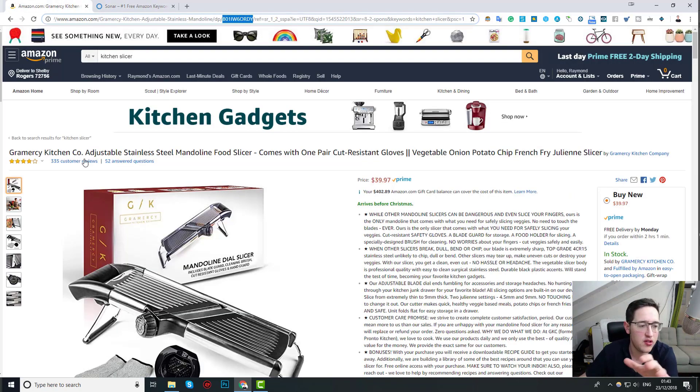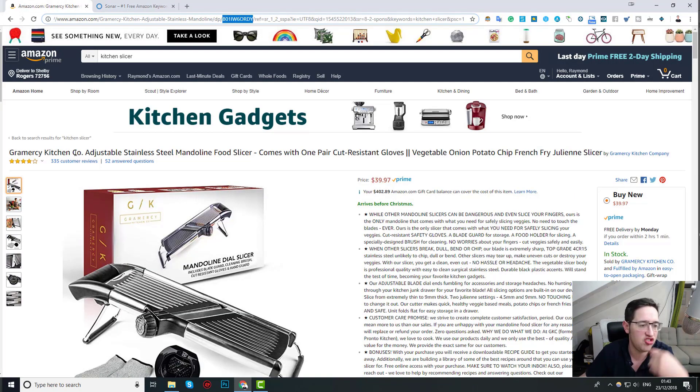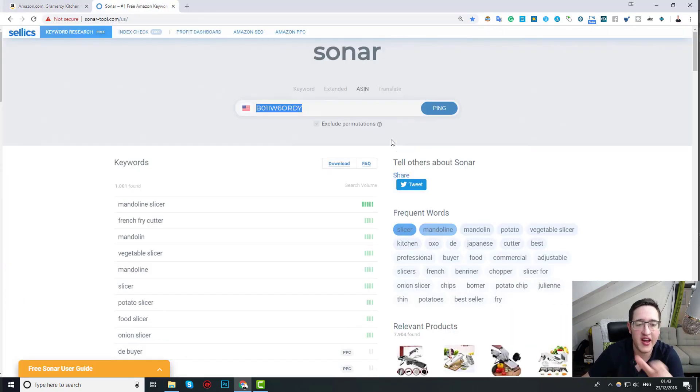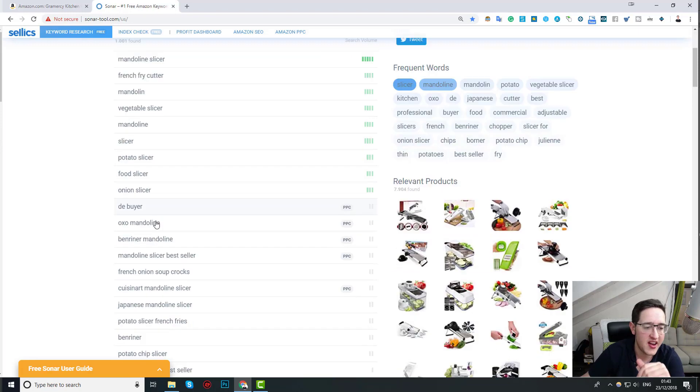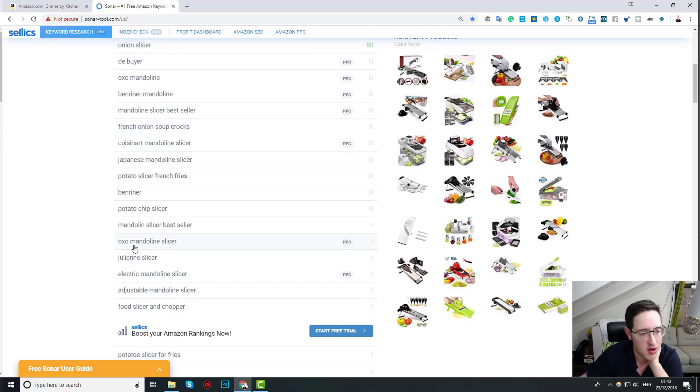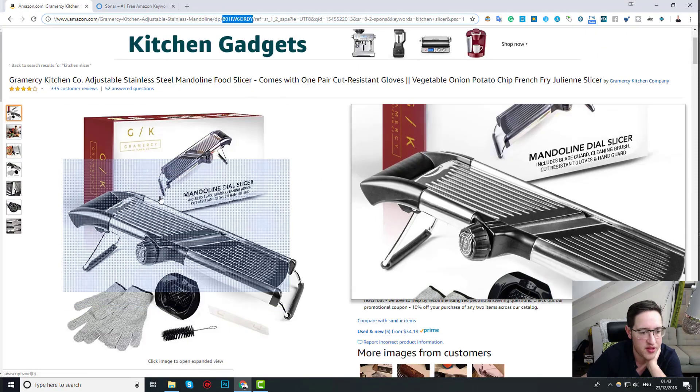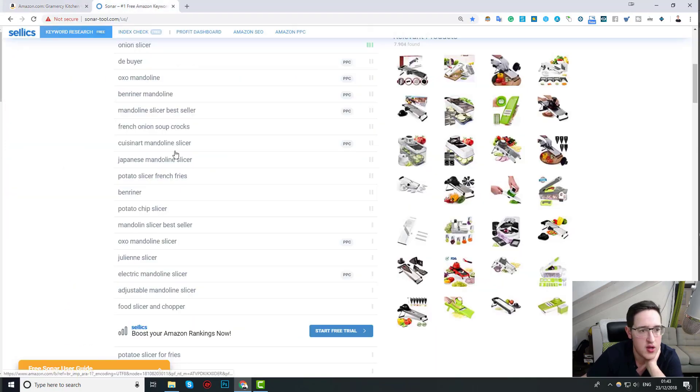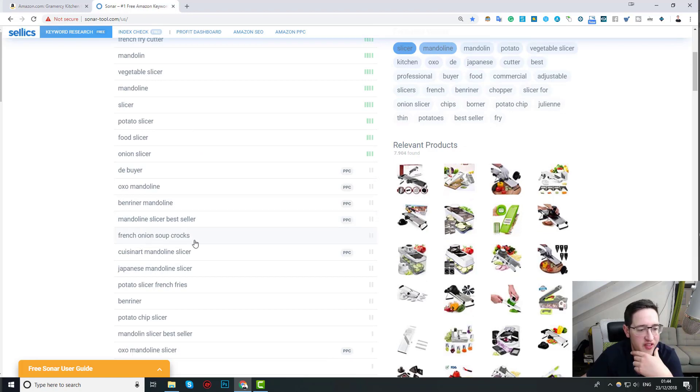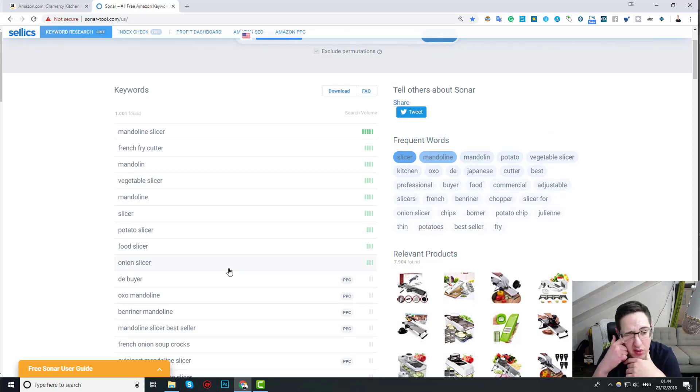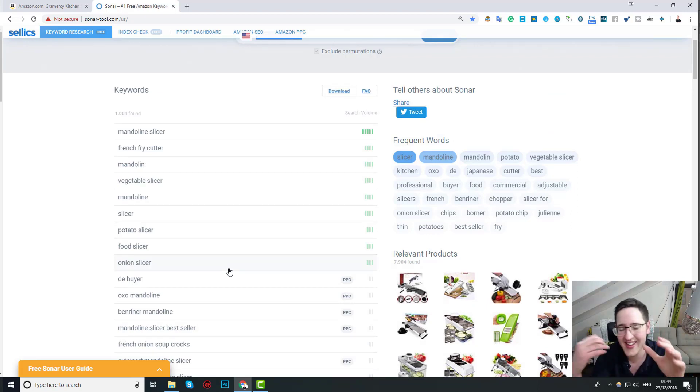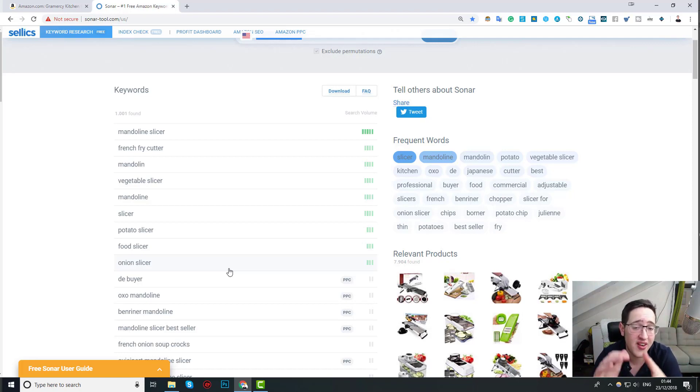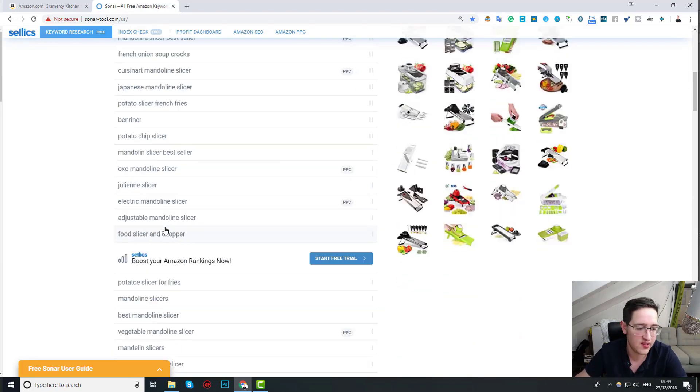So, if I'm going to take this item, this Gramercy kitchen adjustable stainless steel mandolin food slicer, then I can just take the ASIN and paste it here and get all these different ideas. Something like OXO mandolin slicer, OXO is a brand, it doesn't have something to do with that I think because it isn't their item, so this is irrelevant for us, but things like mandolin slicer, french onion soup crocks, Japanese mandolin slicer, vegetable slicer, potato slicer, fruit slicer, I can get all these different ideas that I've never even thought about.